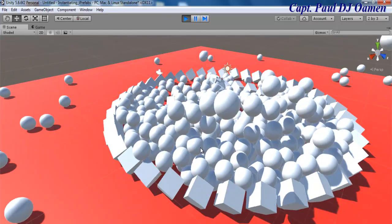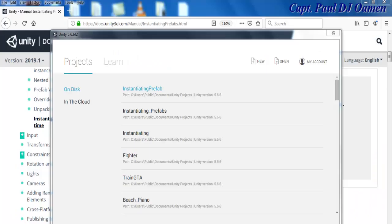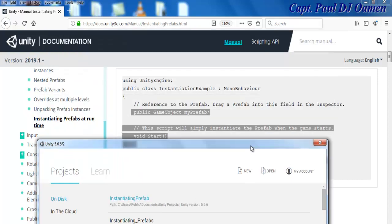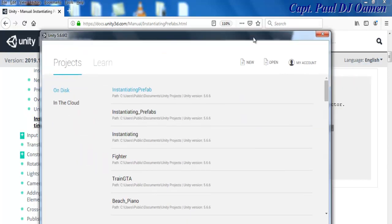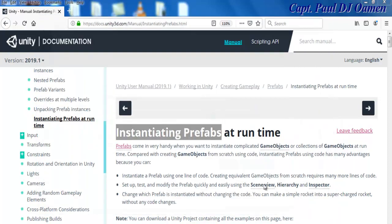Let's go straight to the Unity development environment and put one of these together. In this section I'm going to show how to instantiate a prefab using the Unity documentation. The first thing I'll do is click on New and give our project a name — I'm going to call it 'Instantiating Prefabs' — make sure 3D is selected and click Create Project.